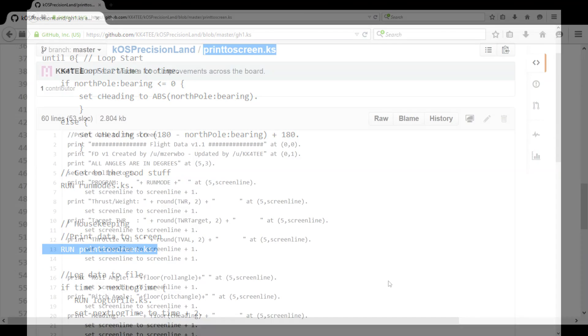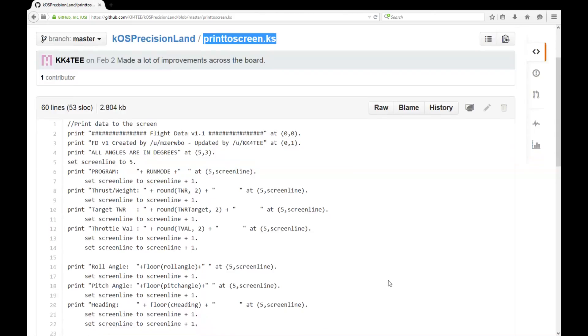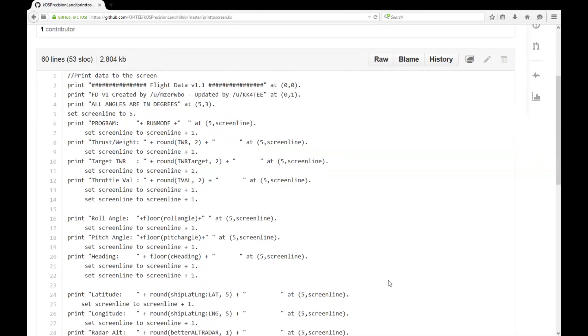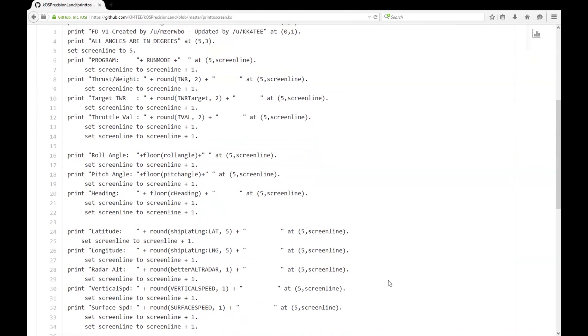This is really convenient because now I don't have to code in print altitude or print vertical speed every time I write a new program.